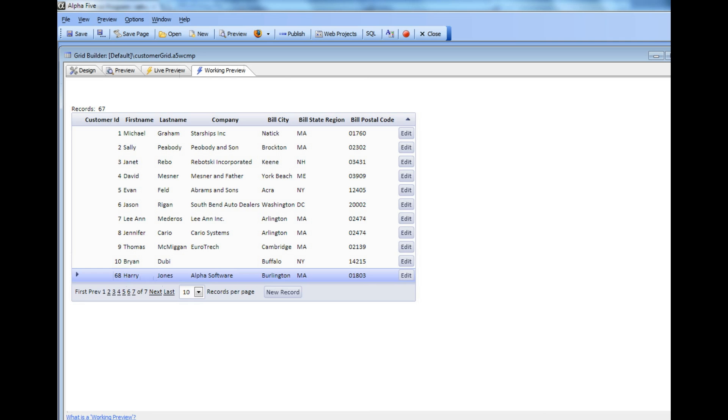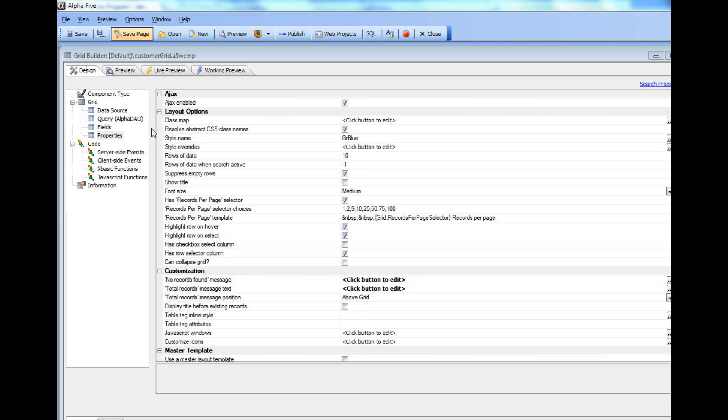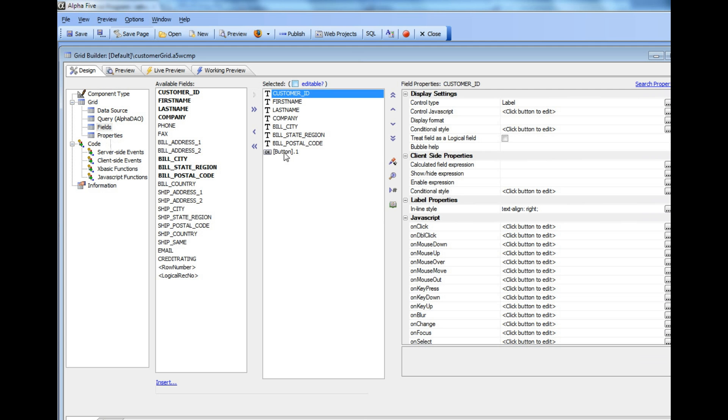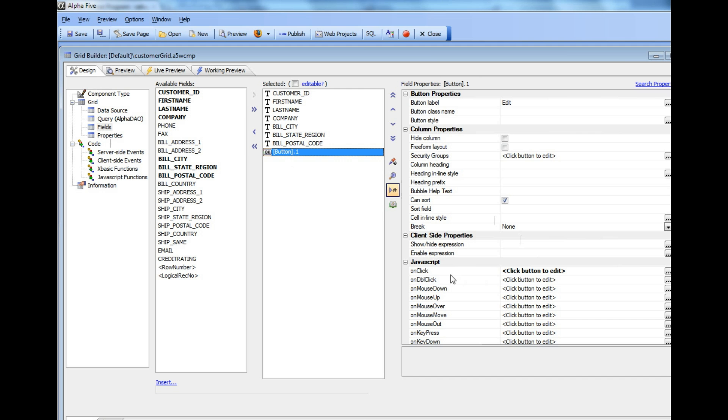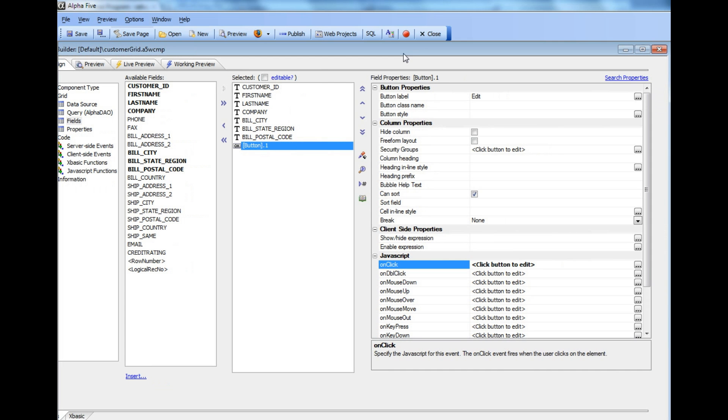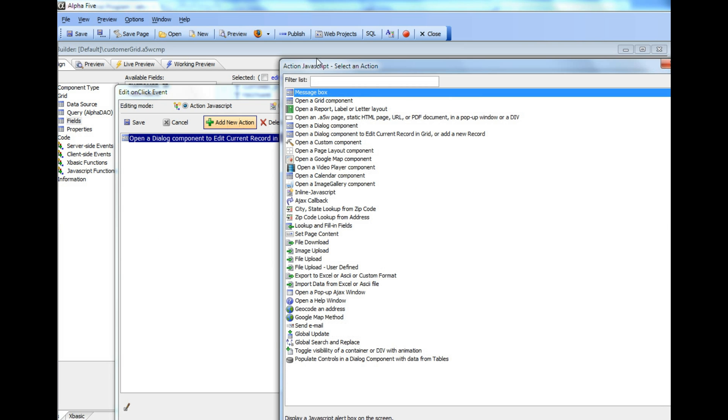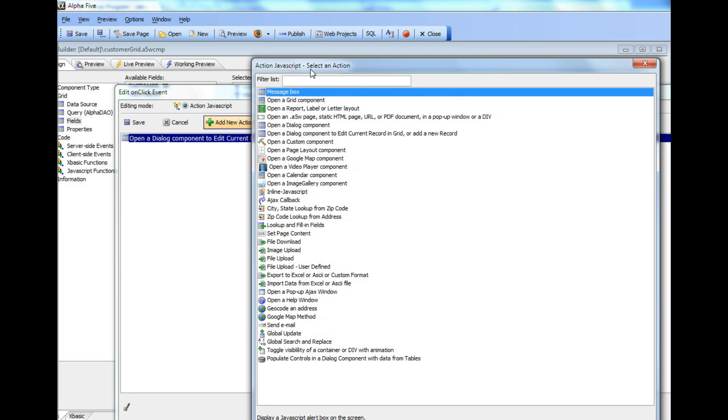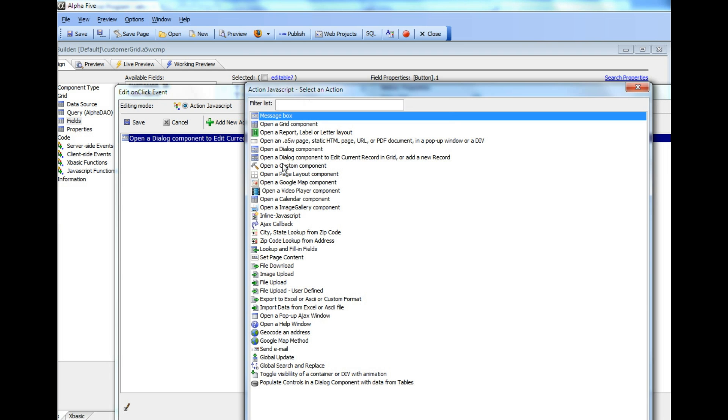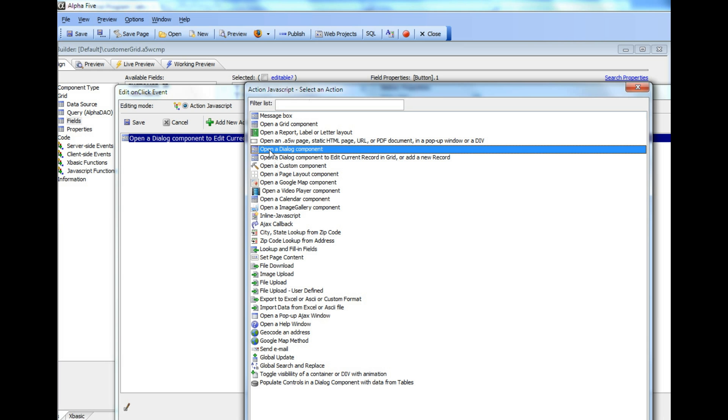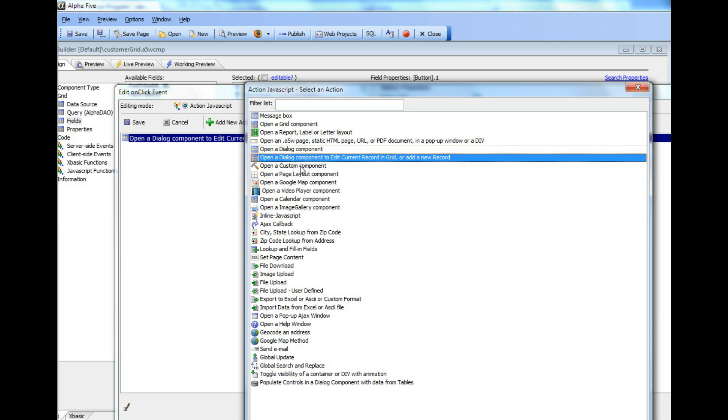Now let's go back to the grid and take a look at how we actually did that. We'll go to Fields, then to Button, and look at our on-click event. I'll just point out which action we're using here. You can see that in addition to the generic Open a Dialog component, there's another action which is very specific: Open a Dialog component to edit the current row in the grid or to enter a new record.